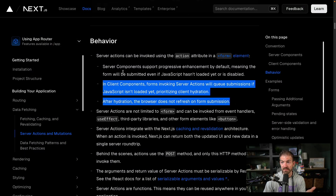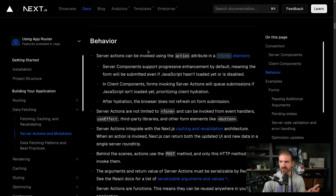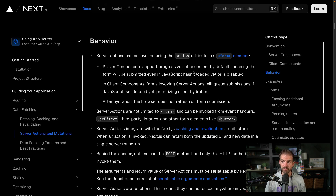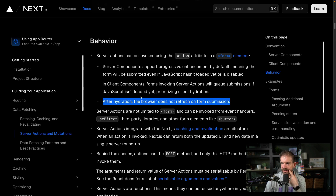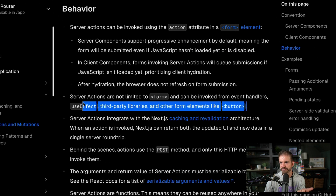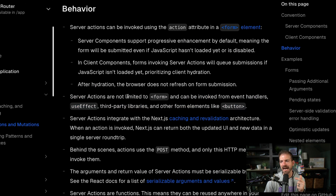You don't have to use server actions just inside a form. There are a lot of bullet points in the docs, and probably like me you read the first one — you can invoke it via the action attribute on a form element, and it supports progressive enhancement by default, meaning if JavaScript is disabled it'll do the full server involvement without a fetch request from the front end. But if you look further down, it says server actions are not limited to forms and can be invoked from event handlers, useEffect, third-party libraries, and other form elements like a button.